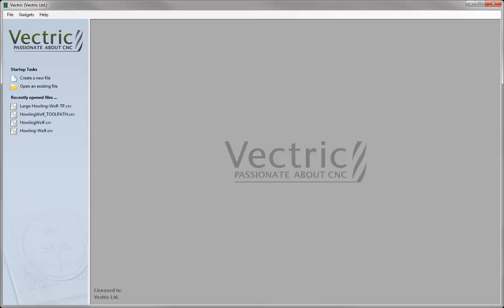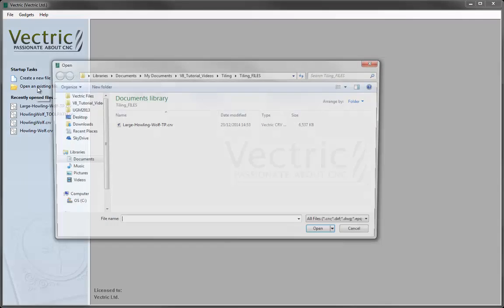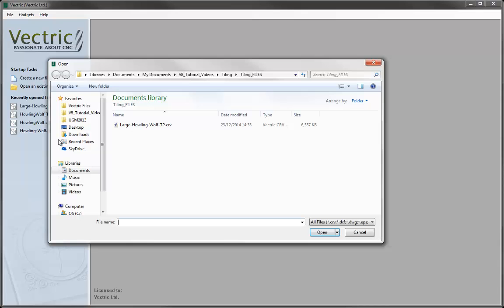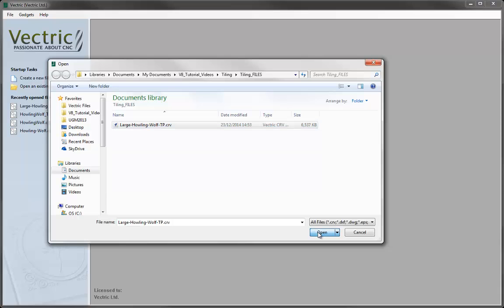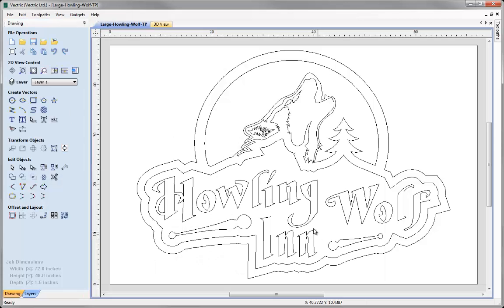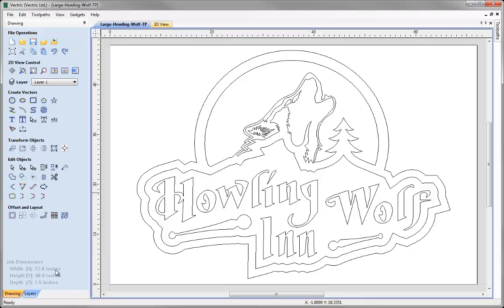I'm going to open an existing file and navigate to the projects folder and open the large Howling Wolf toolpath CRV file. If you look at the bottom left, we'll see the dimensions we're working with: a width of 72 inches, a height of 48 inches, and a depth of 1.5 inches. As you can see, this is bigger than most CNC machines' workable area.